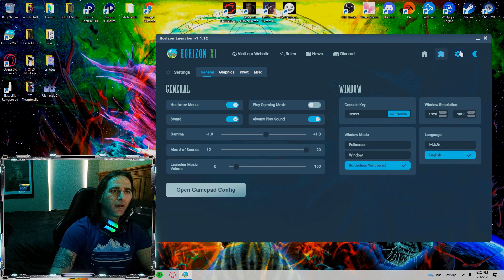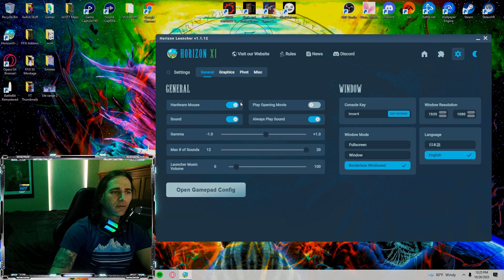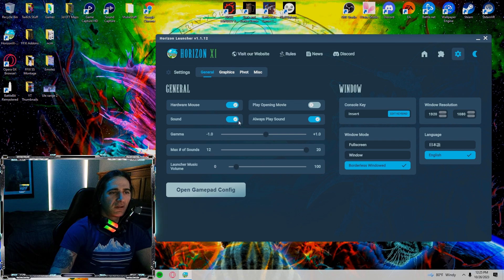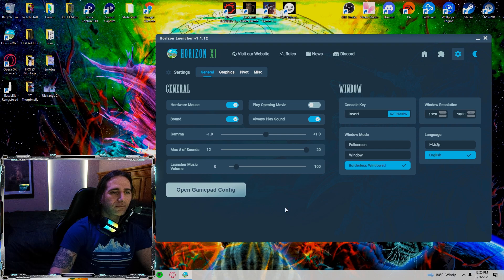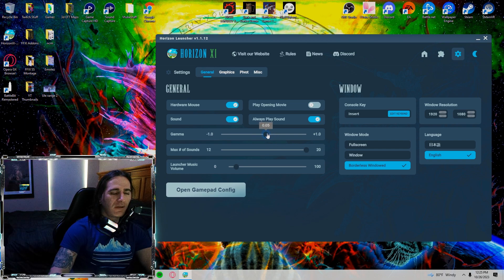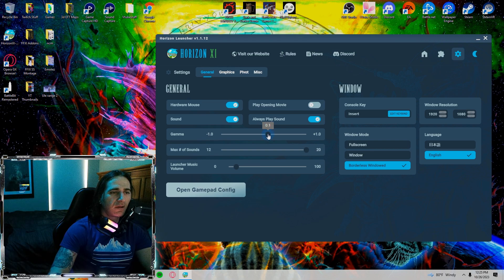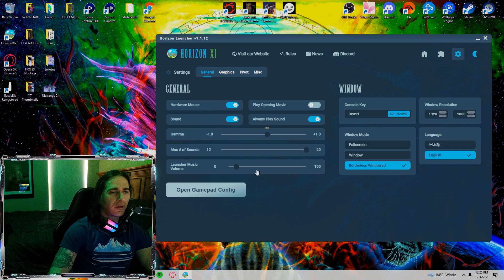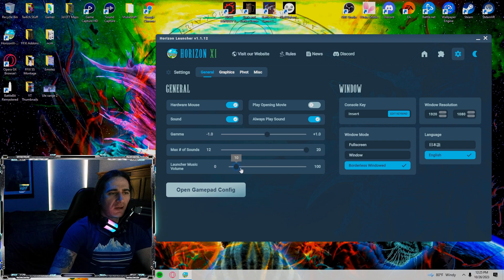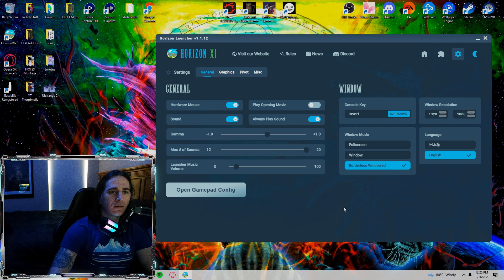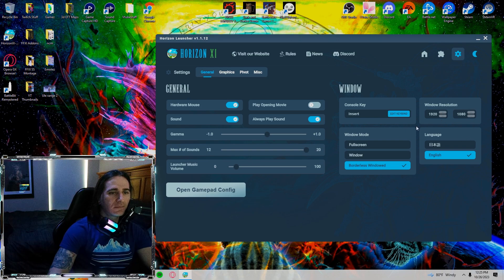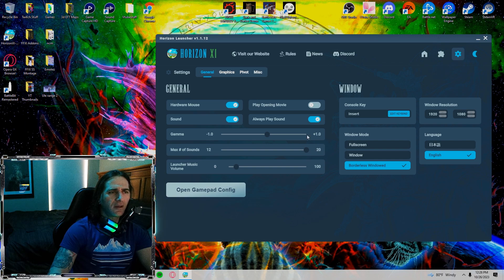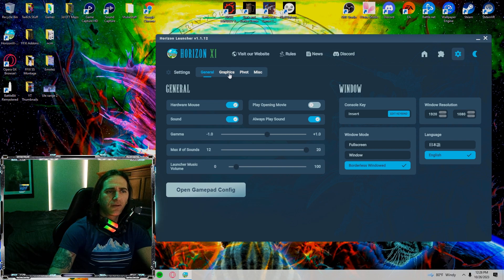But let's move forward. Over in the settings, my general. Hardware mouse, sound, always play sound are all on. I don't want to see the movie every time I log on. My gamma is at 0.05 so it's a little bit higher. You can set it higher if you want, lower. Let's put it at 0.8 actually. Max number of sounds are at max. My launcher music volume is at 10. My window resolution 1920x1080. I do borderless windowed, which I recommend everybody doing. Otherwise, I don't think the game runs too well.